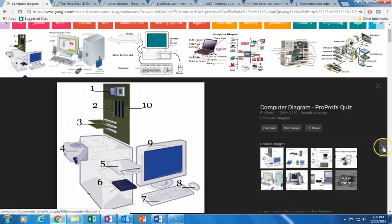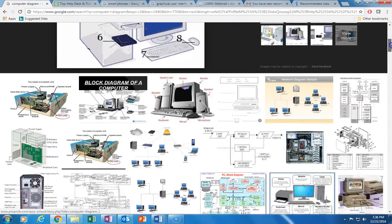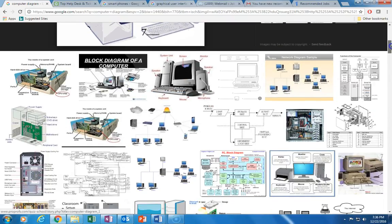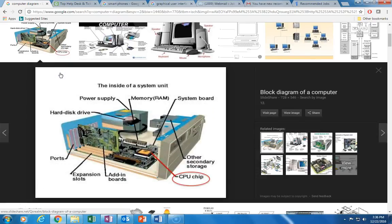I'll scroll down a little and that way you'll be able to see the inside of a CPU unit. Let's go ahead and click on this image here and this is our CPU chip.